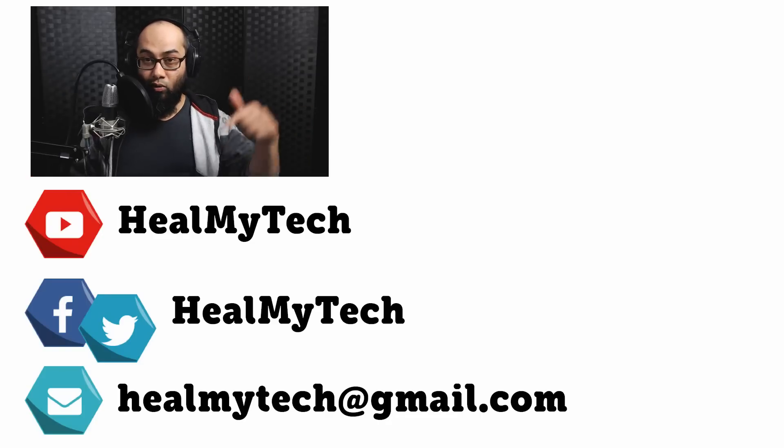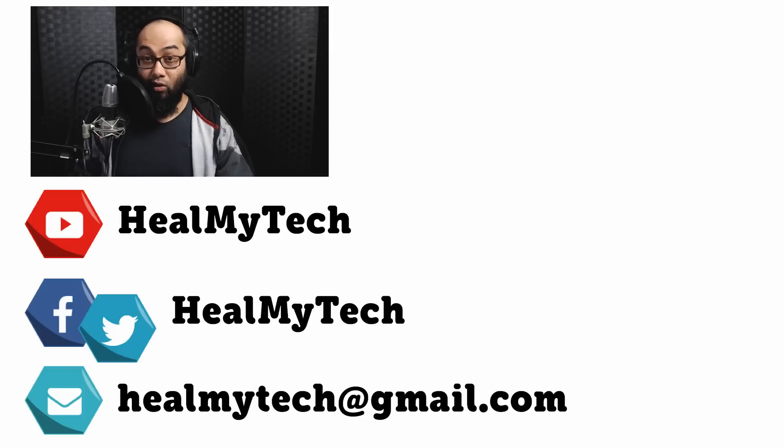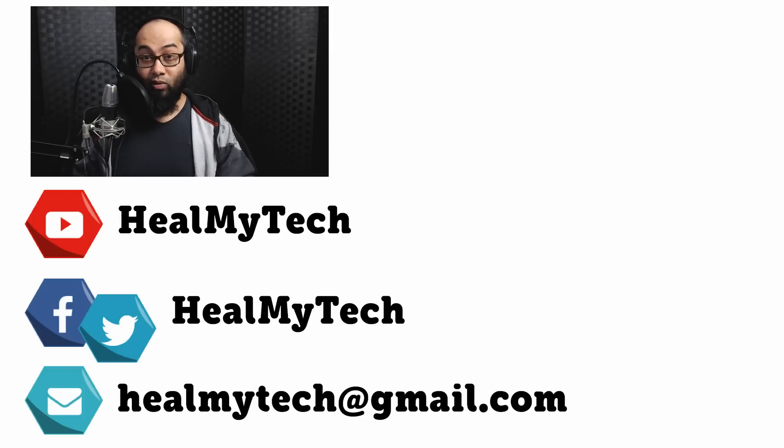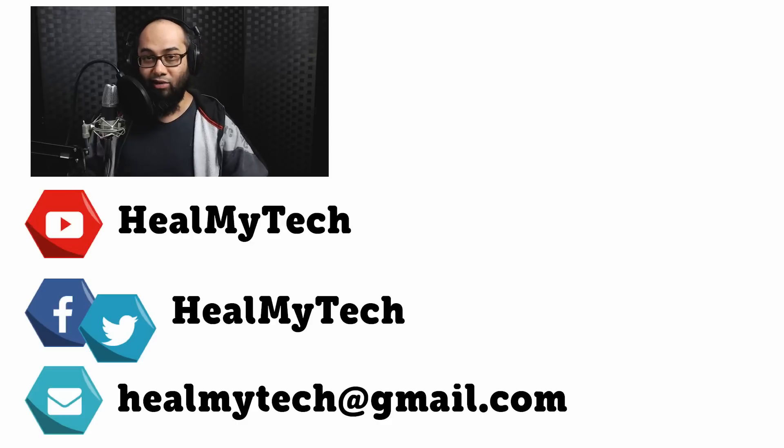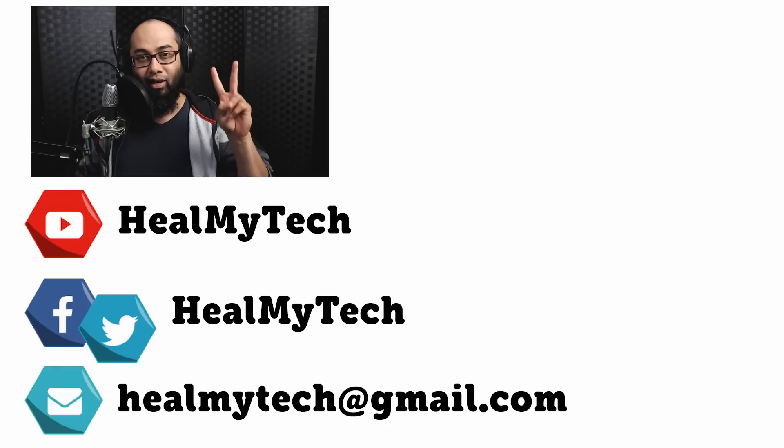So as usual, you know what to do down below. Like, comment and share this video. Consider subscribing if you're new here. And as always, it was a pleasure. This was Ash from Healmai Tech helping you go from newbie to techie. Until next time, peace out.